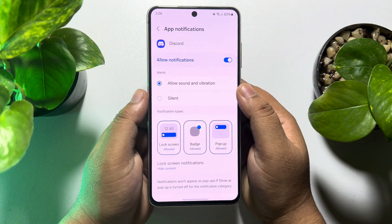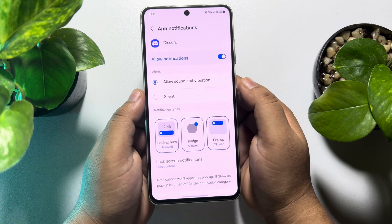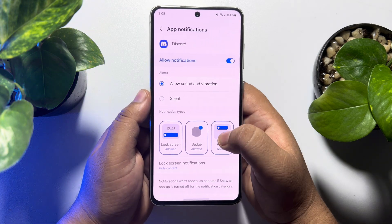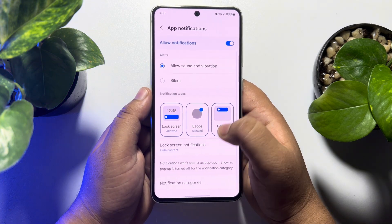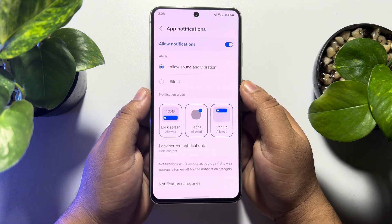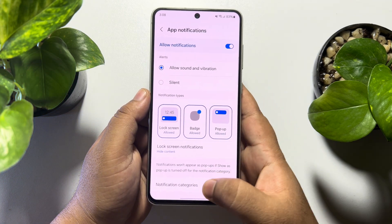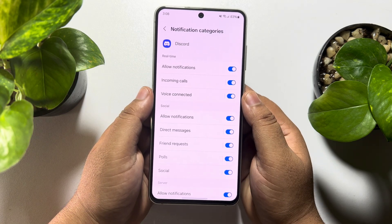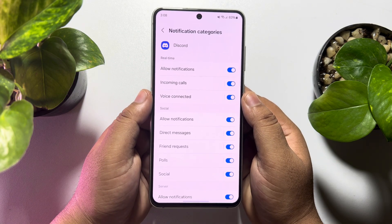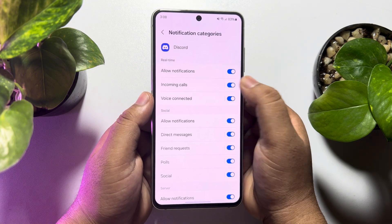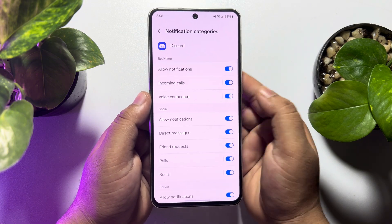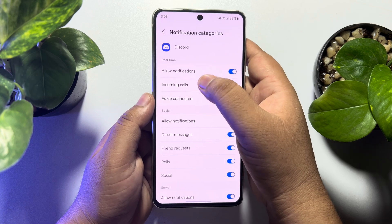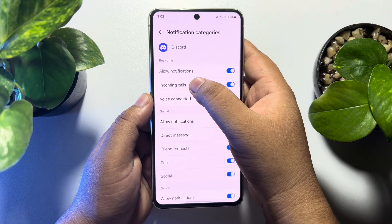Make sure to allow notifications for your Discord app, then scroll down and tap on Notification Categories. Here, enable notifications for incoming calls and tap on Incoming Calls.